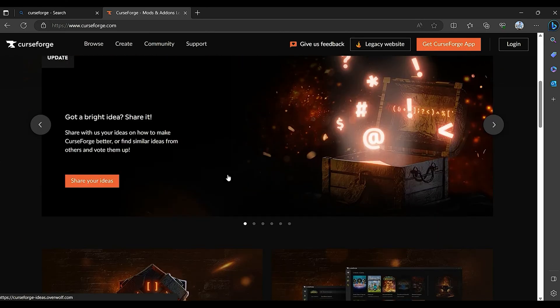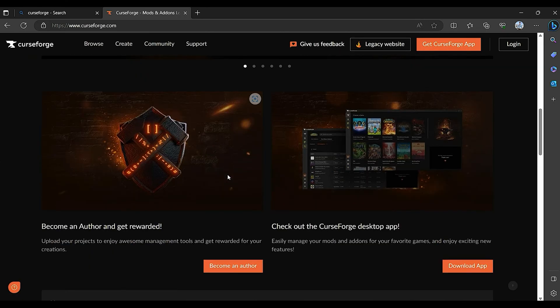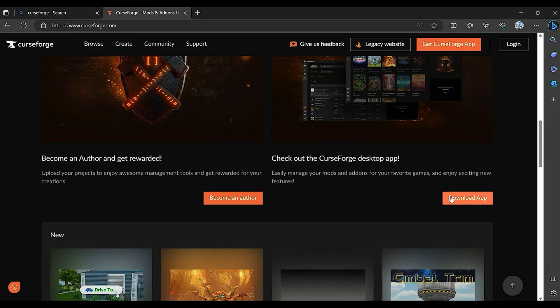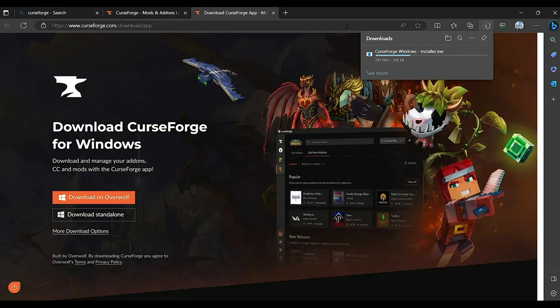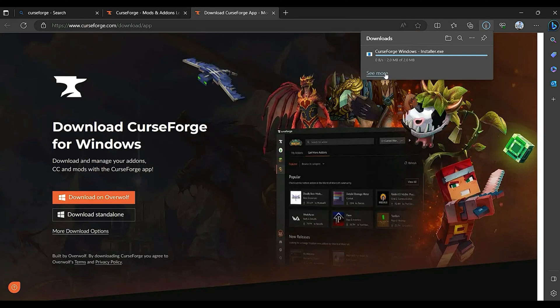This issue may also be caused by a pending update. So update and install the CurseForge latest version through its official website. If the issue persists,